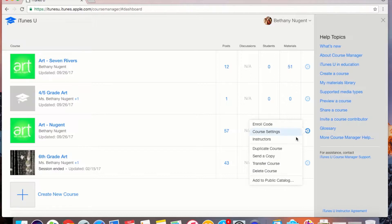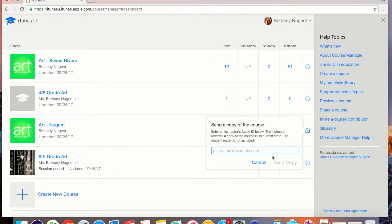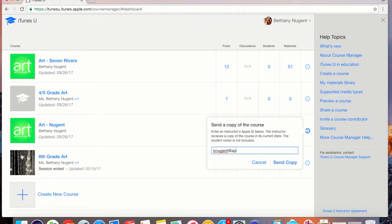Next you need to click on send a copy. Now you will need to type in your new Apple ID with the managed ID. The new managed IDs are all at AppleID.LaCrosseSD.org.